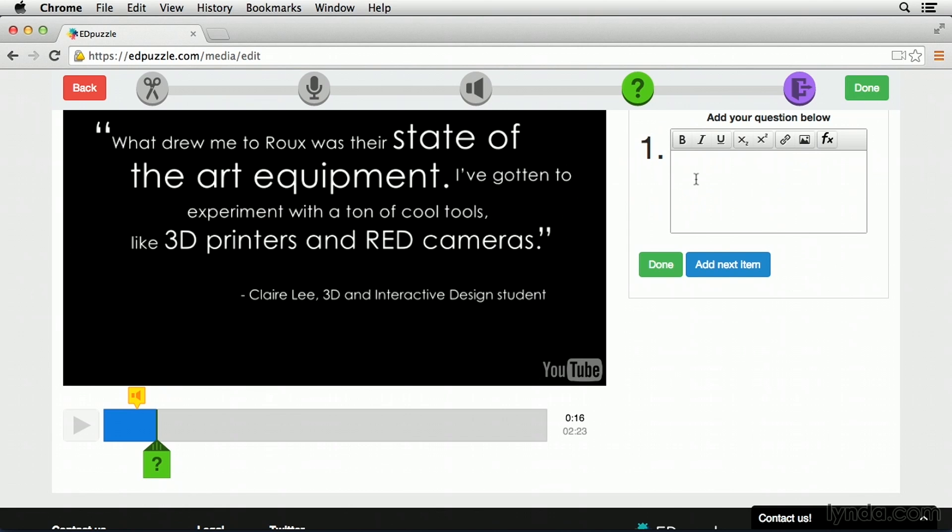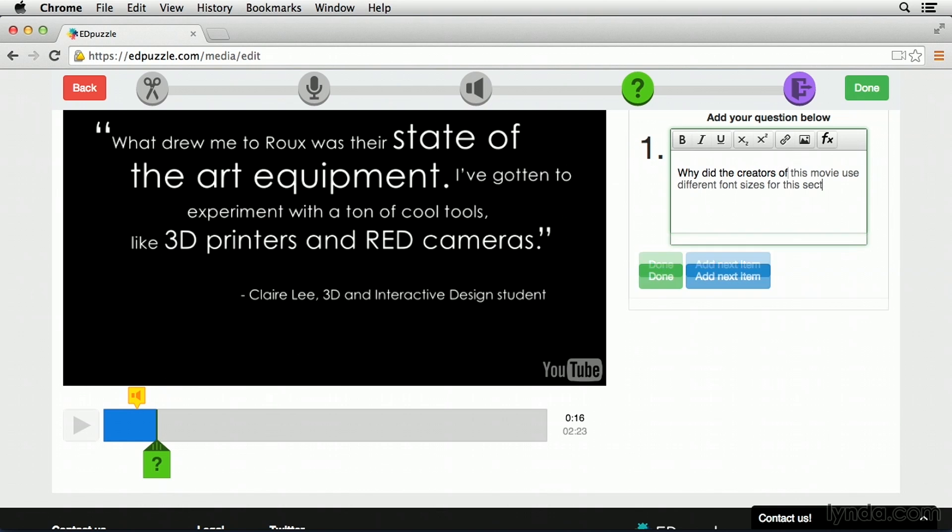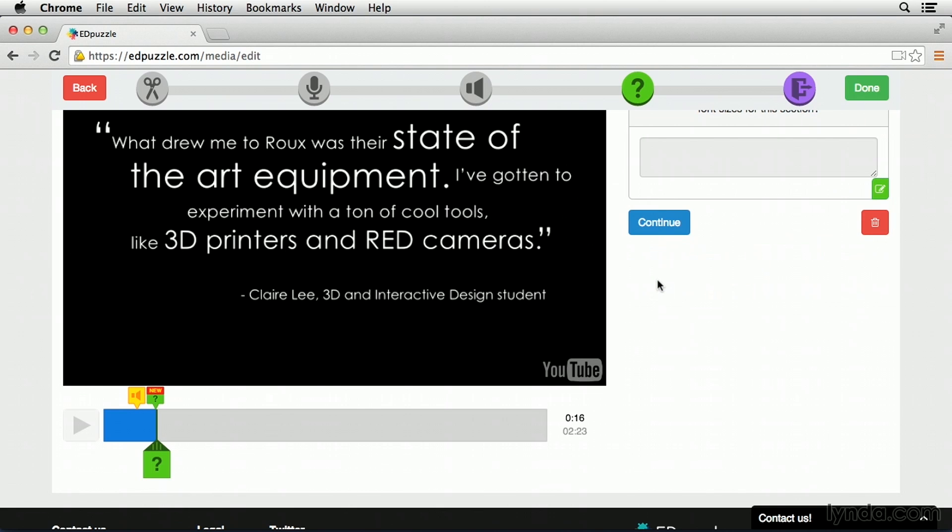Here, on the right-hand side, I have the opportunity to add a question. I'm just going to say, why did the creators of this movie use different font sizes for this section? If I'd like to, I could add multiple questions, but I'm simply going to click done.